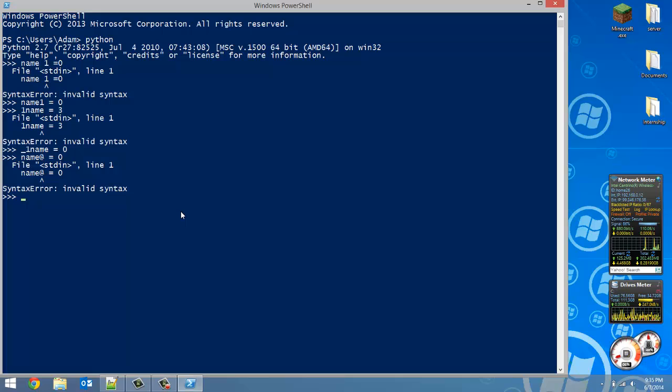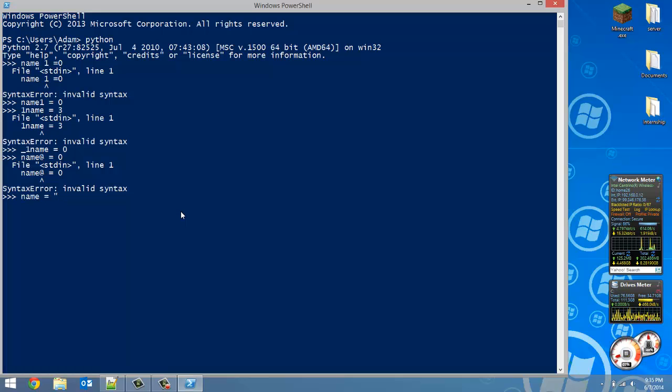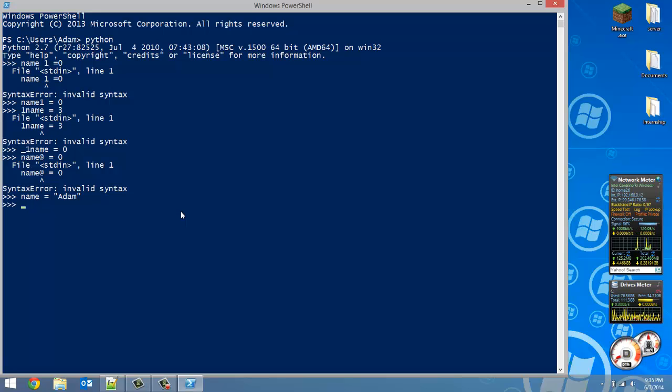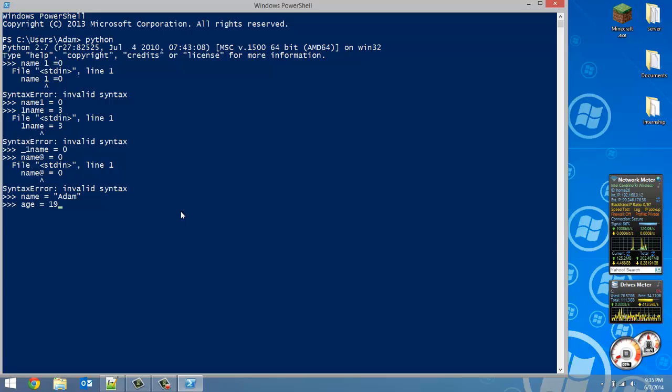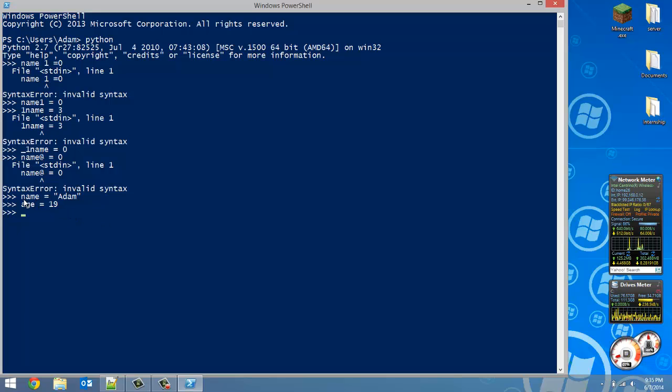Just a very simple name that explains what it is. So if I create the variable name, that should reflect what's inside the variable. So name - my name is Adam, so that would be a good variable name for it. Or you know if I wanted to do age, that should be - that would be another thing. So age, I am 19.